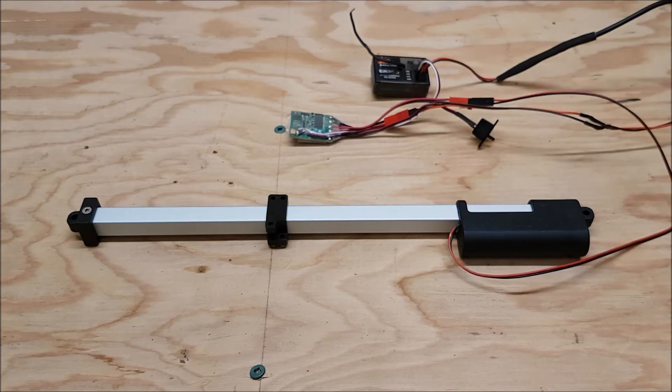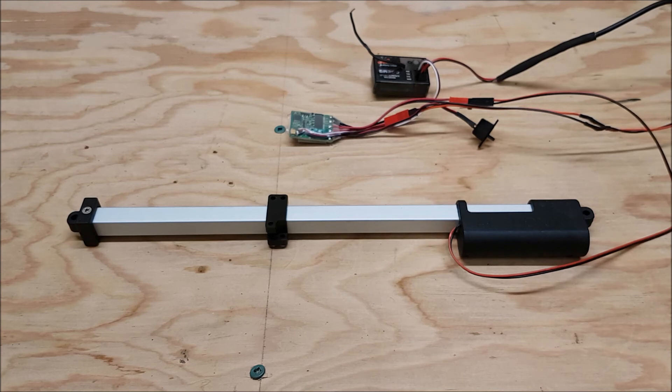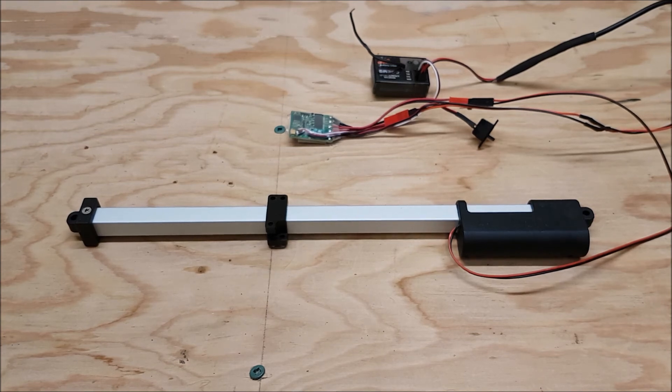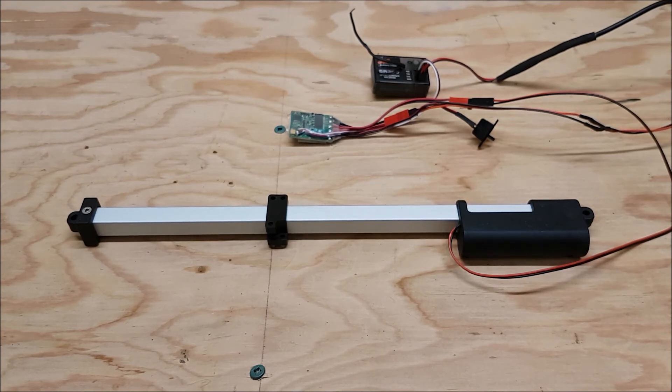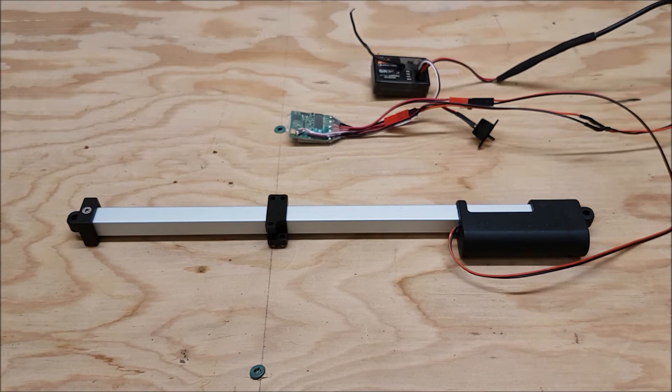So you need two different power sources at 6 and 12 volts which makes it a little more complicated, but you can use two different batteries or two different power supplies like I've got set up here.